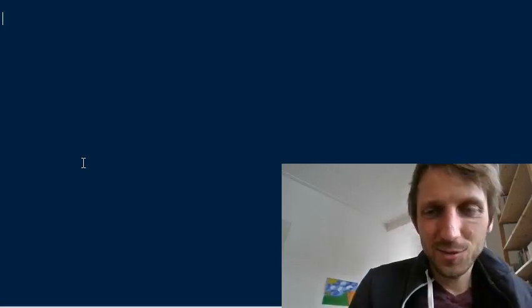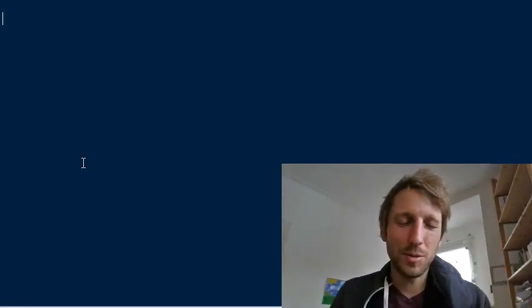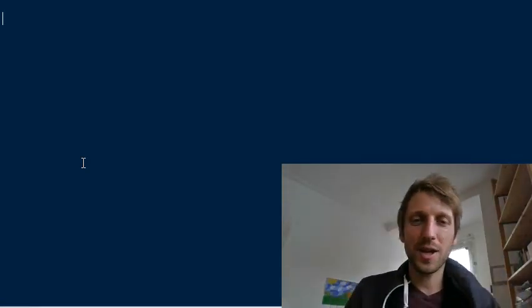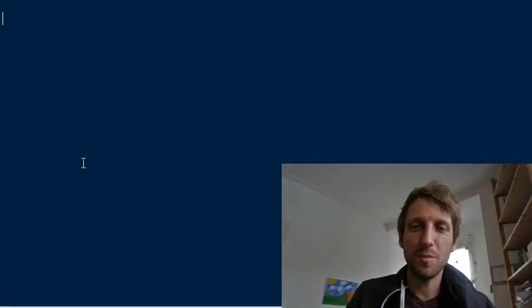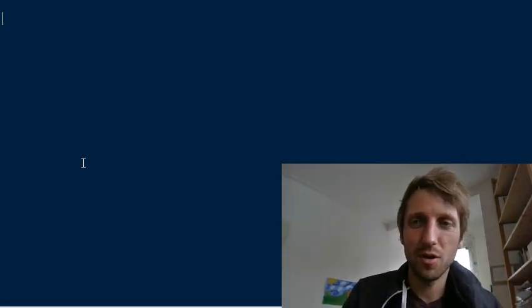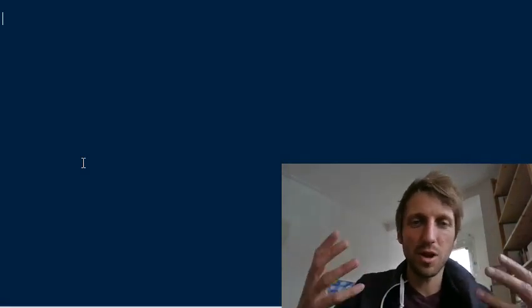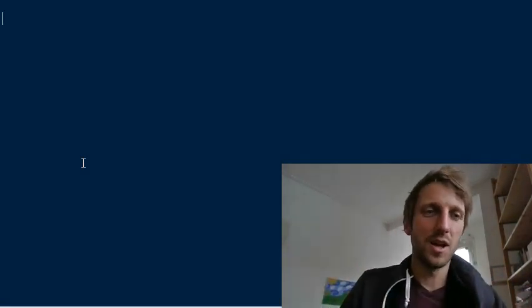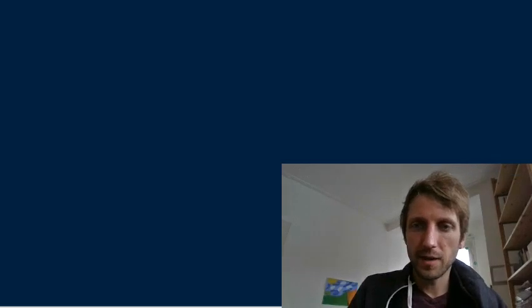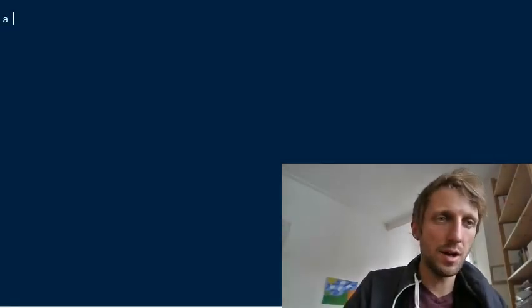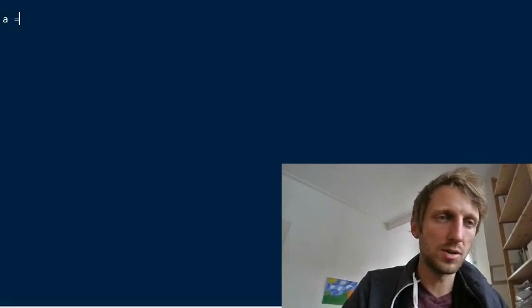Hey everyone and welcome to this tutorial where I want to show you what the advantages of NumPy arrays are over regular Python lists. There are multiple advantages, but first I want to show you how they actually look.